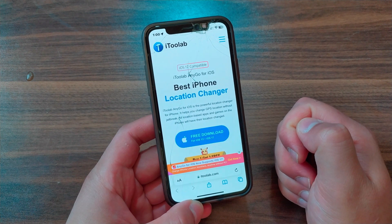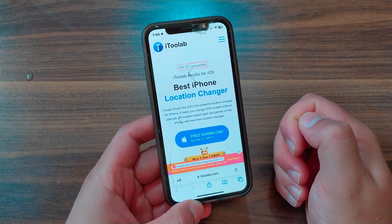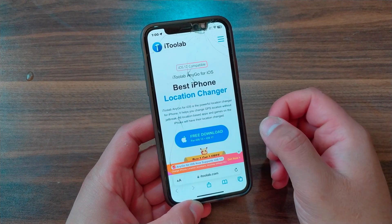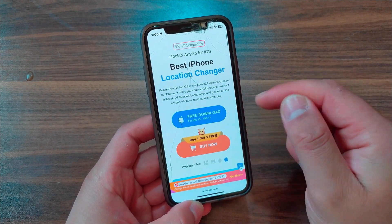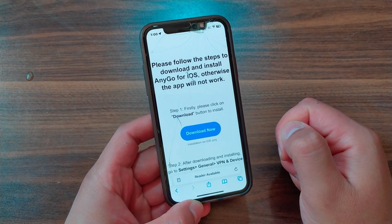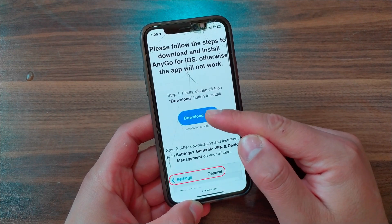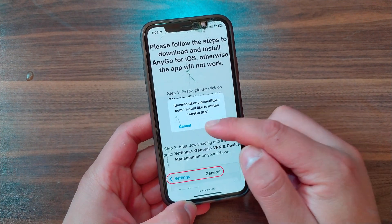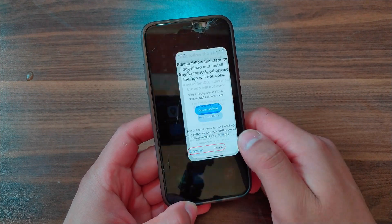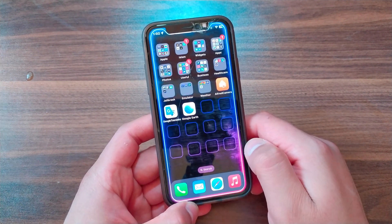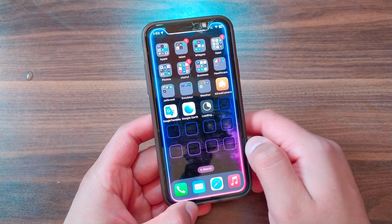It's a great app for location spoofing and it works without jailbreak and without a computer. Go ahead and download the app — hit Free Download. Tap on Download Now. It will ask you to install the app — hit Install. Go to the home screen and you should find the app. The app is now downloading.